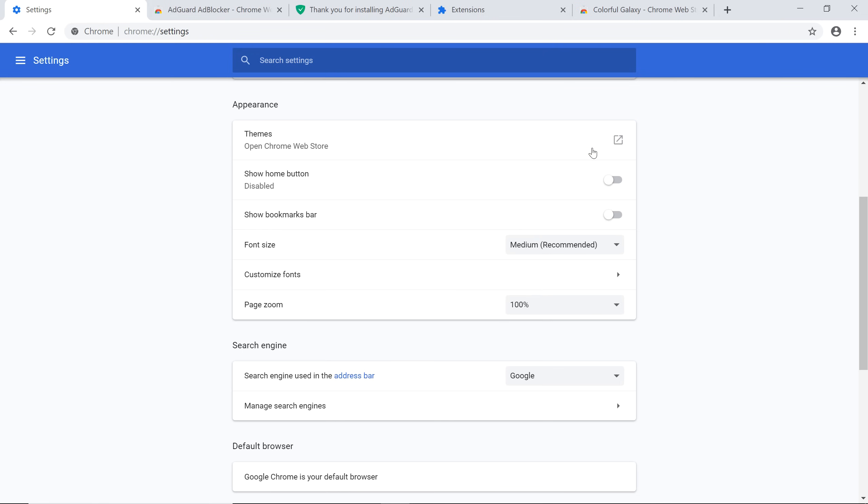Keep in mind that not all extensions and themes are created or approved by Google, so we recommend carefully reading the details and user reviews before installing. Now you know the essentials of customizing Chrome.